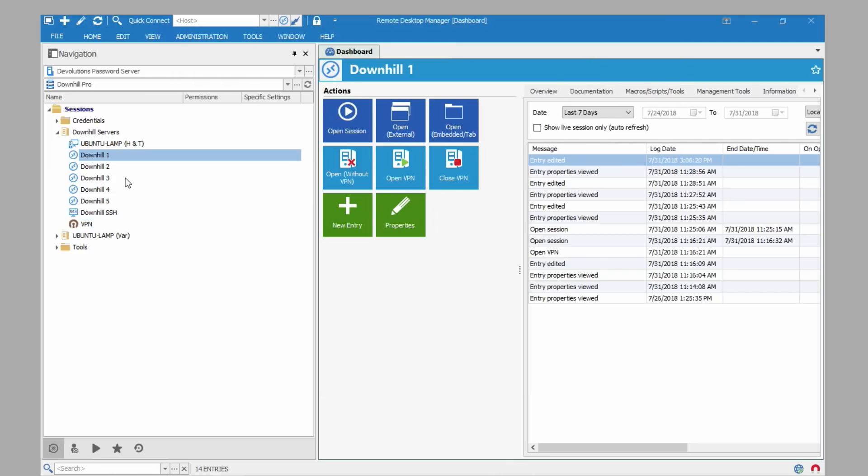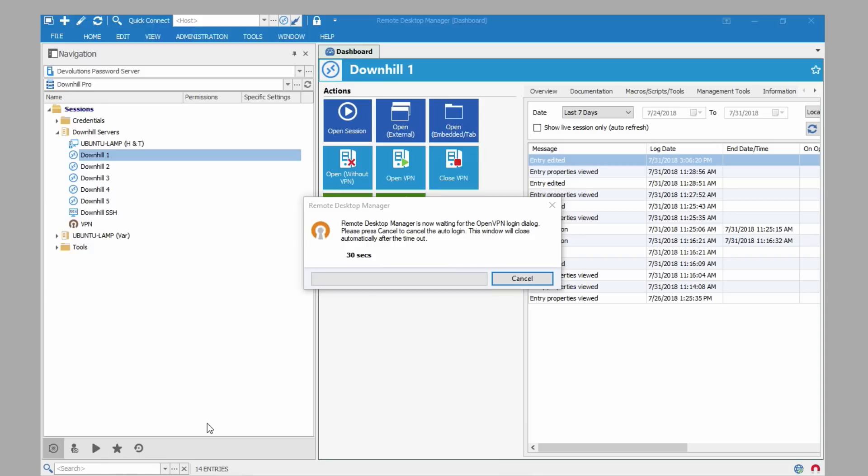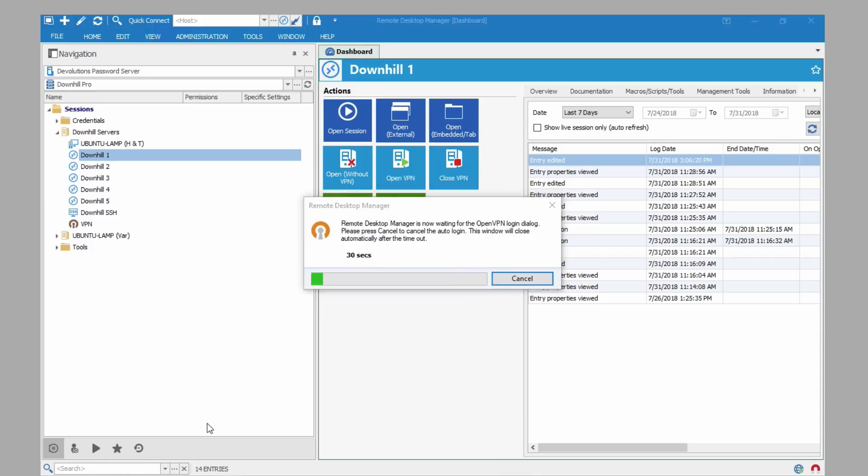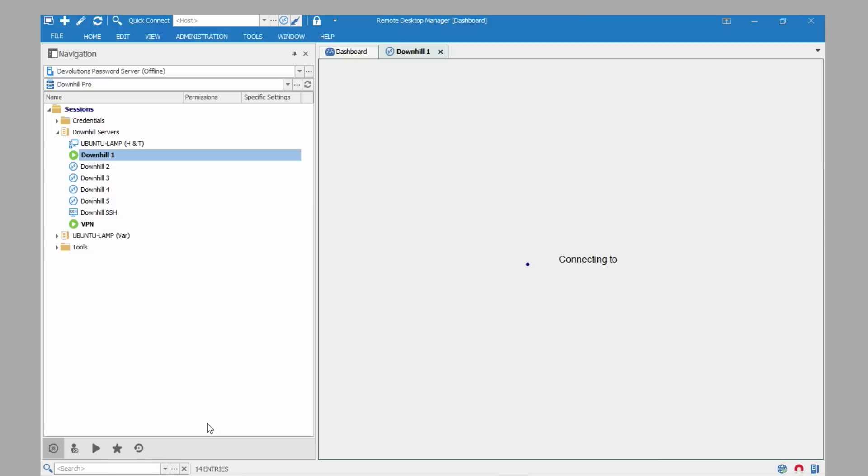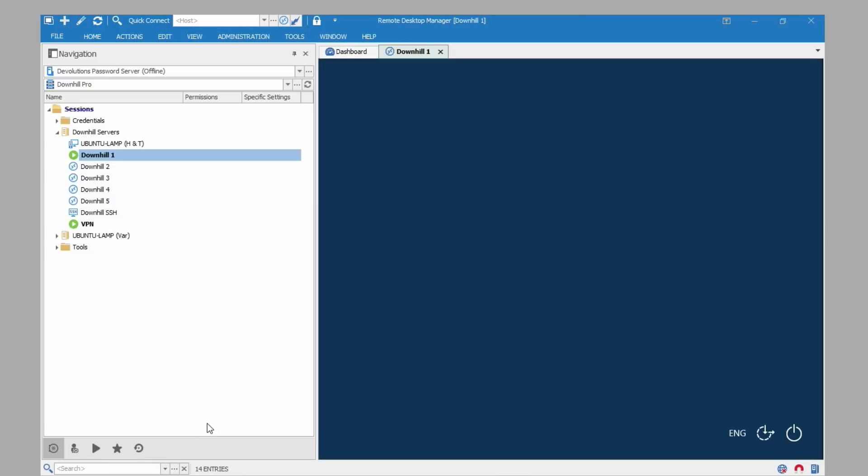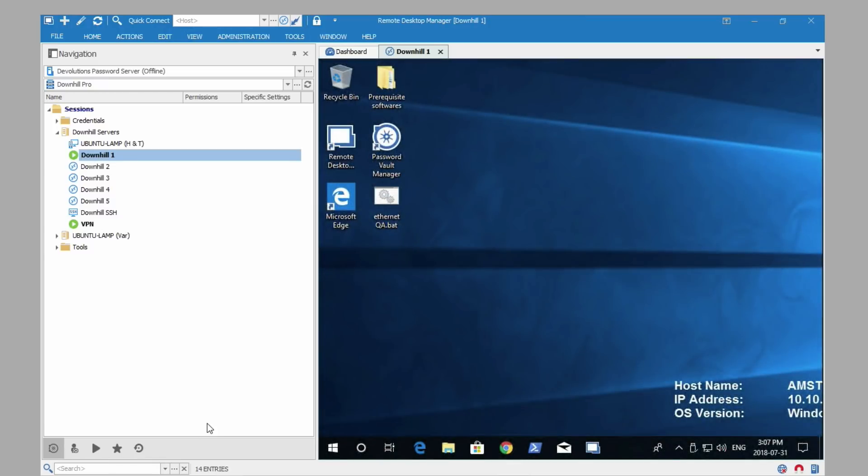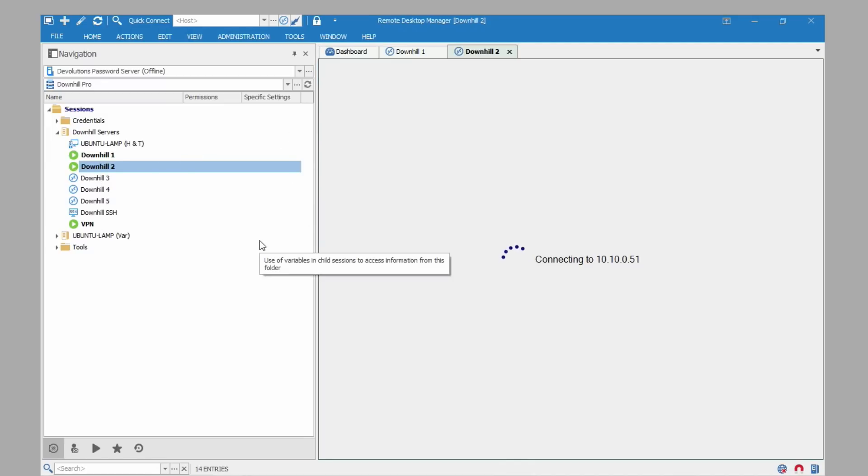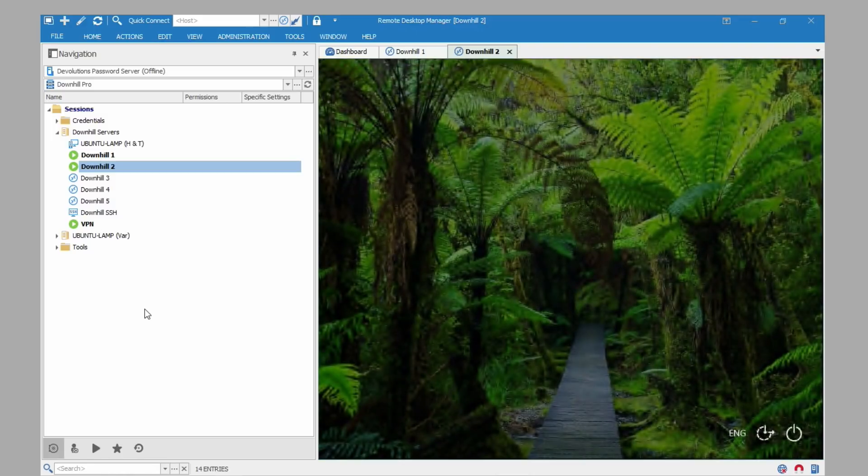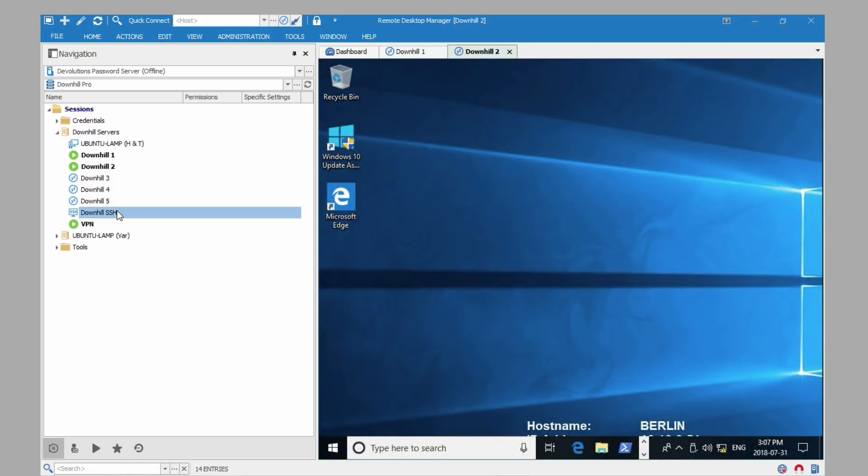So let's just make sure everything is working. I'm just going to open a remote connection. And sit back, relax and let the process take care of itself. Great. So we're connected to the first server. I'll open one more. Here the VPN is already open, so it doesn't need to launch it again.